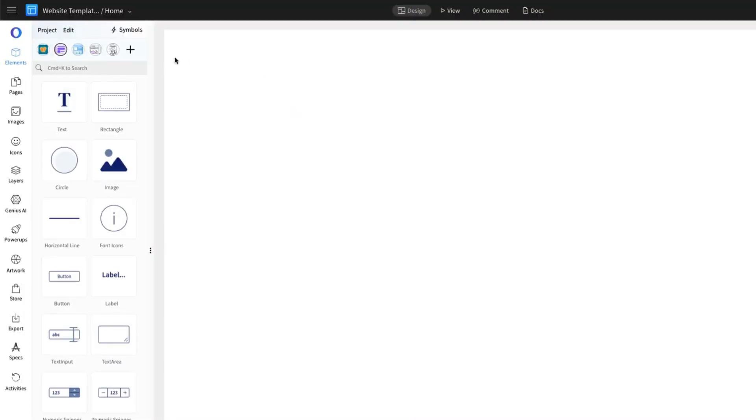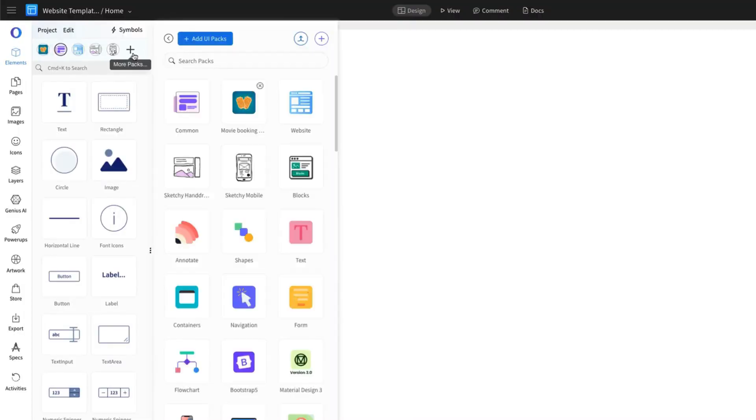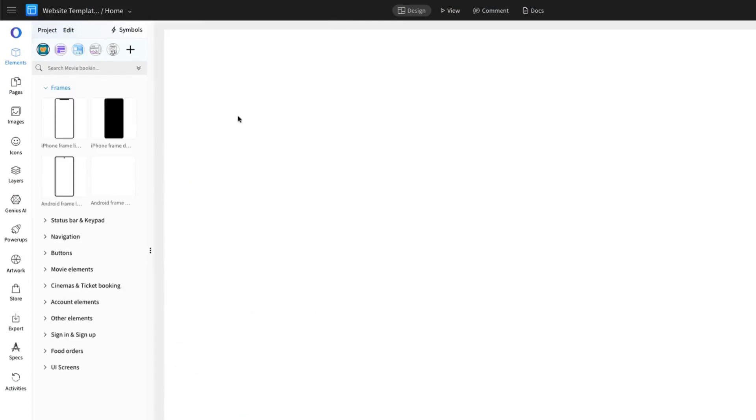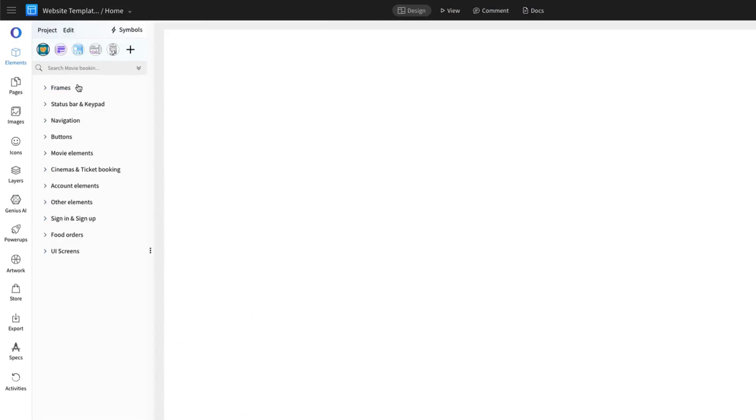We're using the Mockflow wireframing editor with its movie booking app pack, which includes ready-made components to help you start designing quickly.